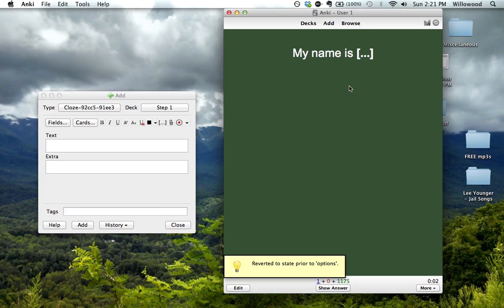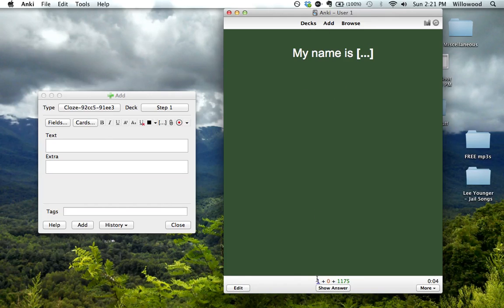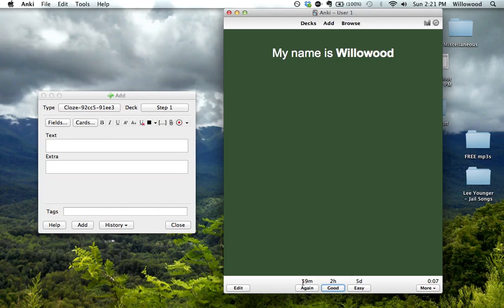So you see this is a new card that I've made, and it shows up in that column. Show answer. And this says 59 minutes, 2 hours, 5 days.